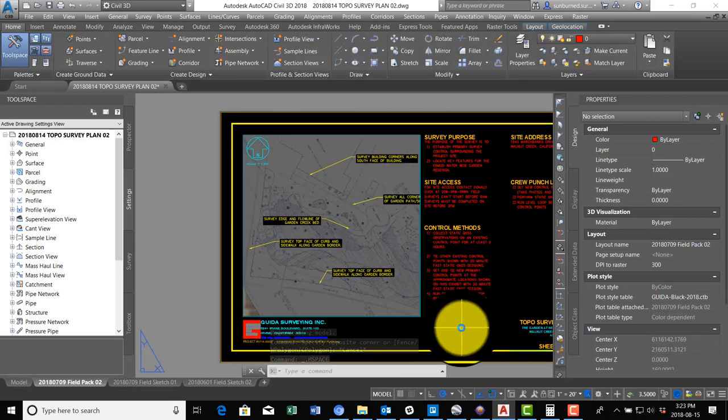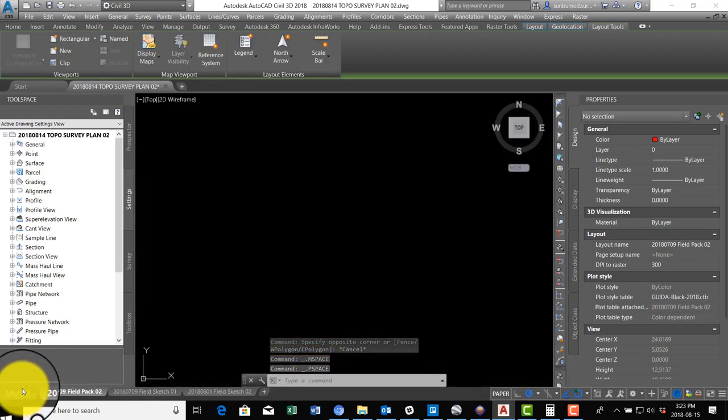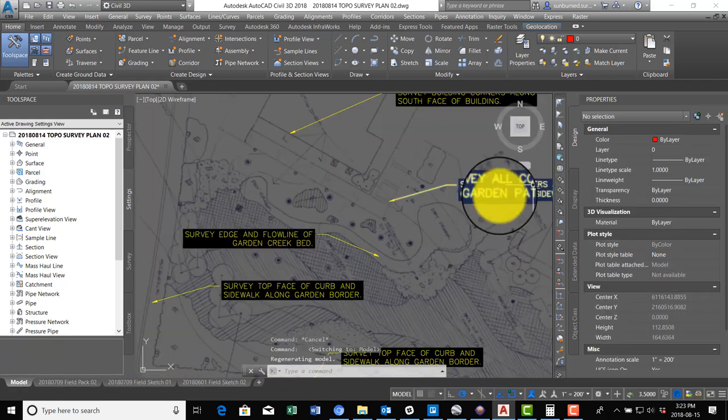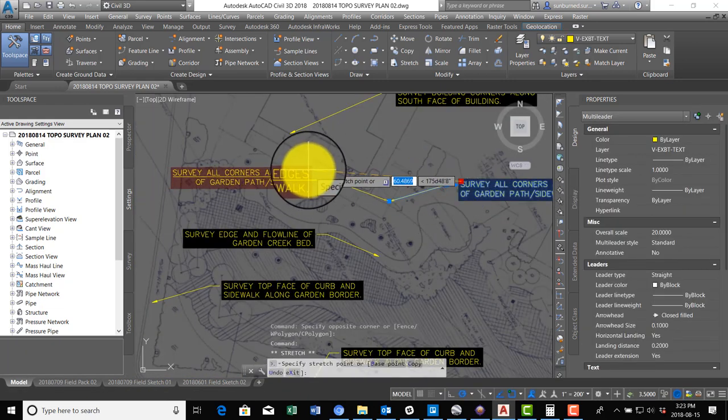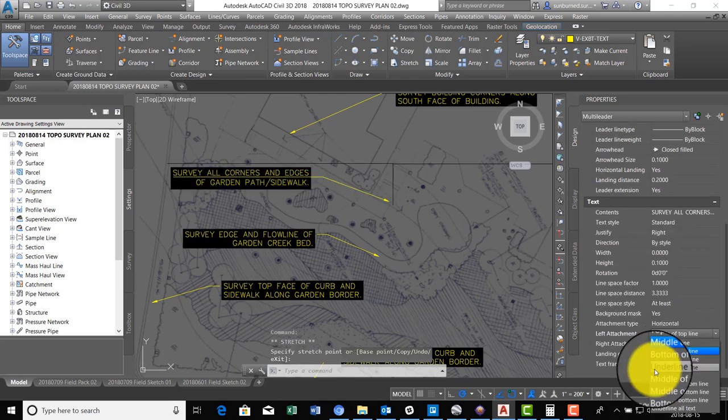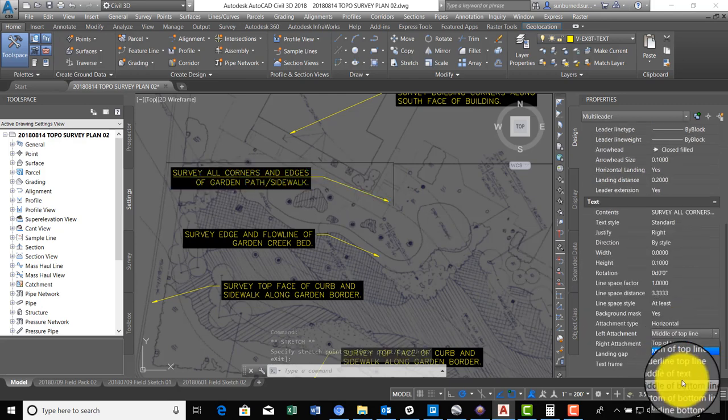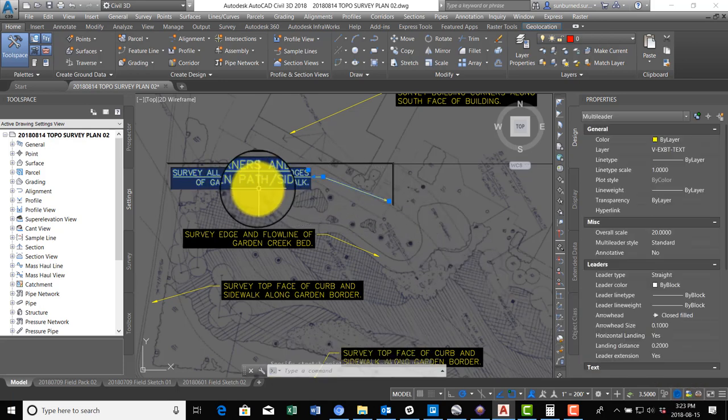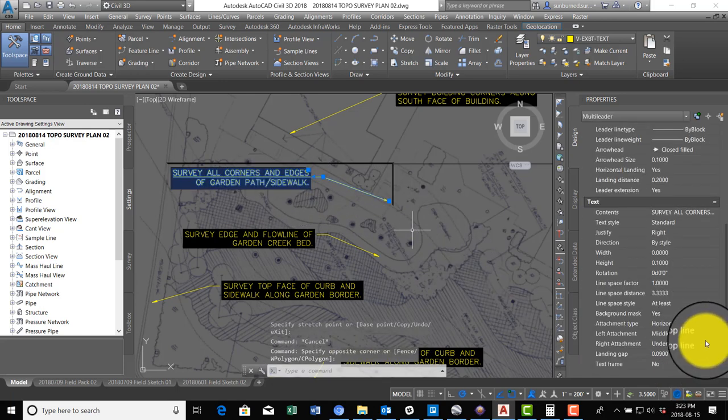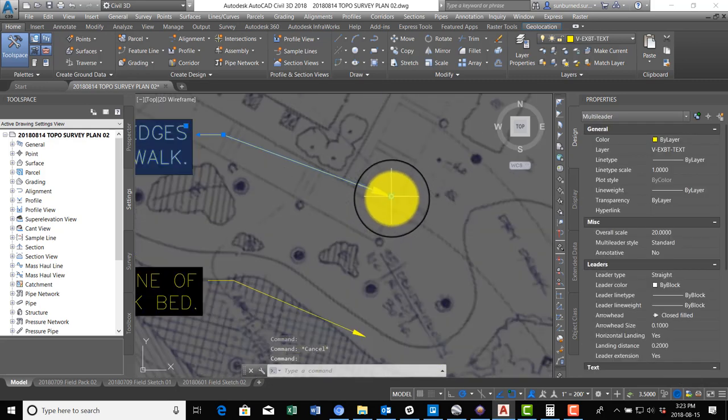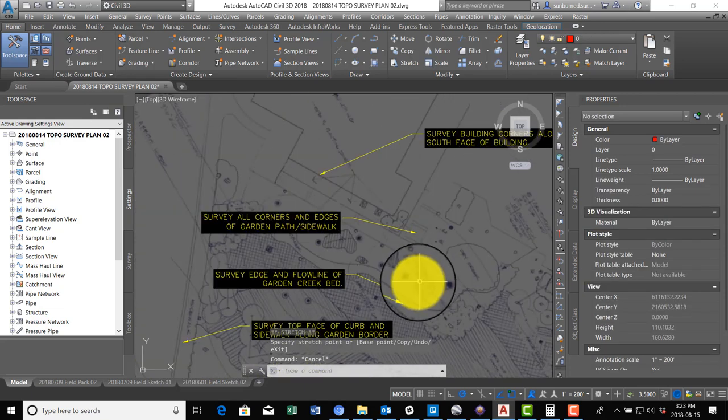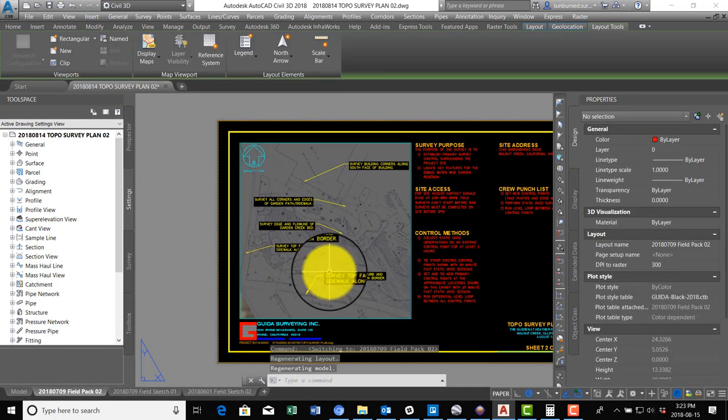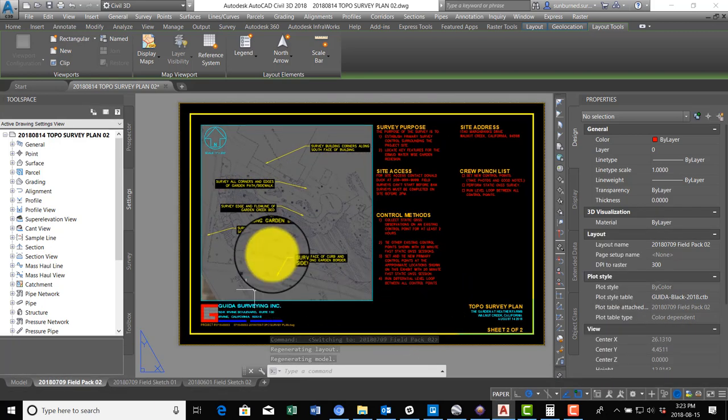So let's see if we're fitting any better here. It's not bad. We'll move this label over a little bit. One for the path. All right, that looks pretty good.